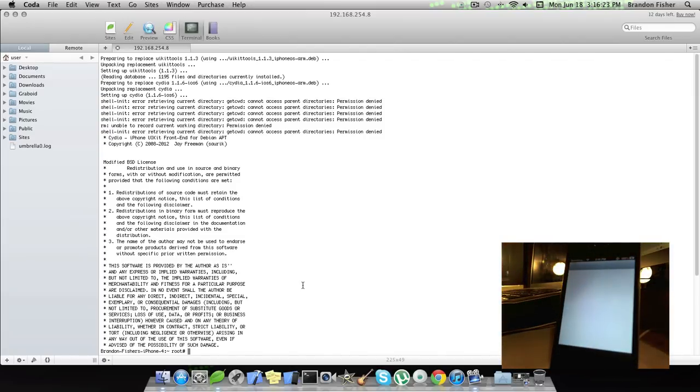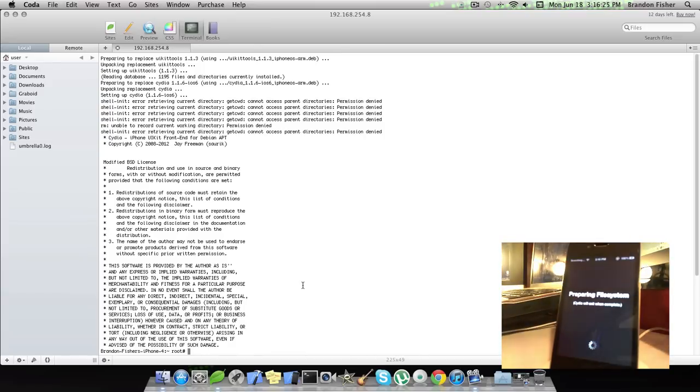So this is a tethered jailbreak, guys, which means you will actually need to plug in your device every time it powers off and boot it up with RedSnow.